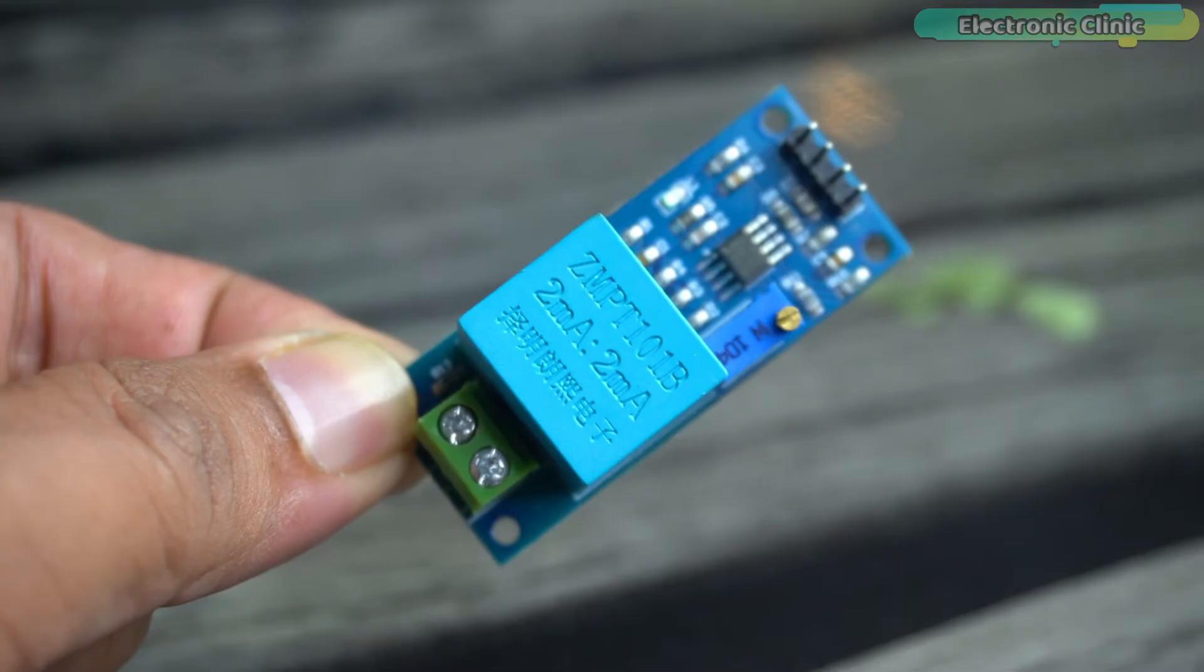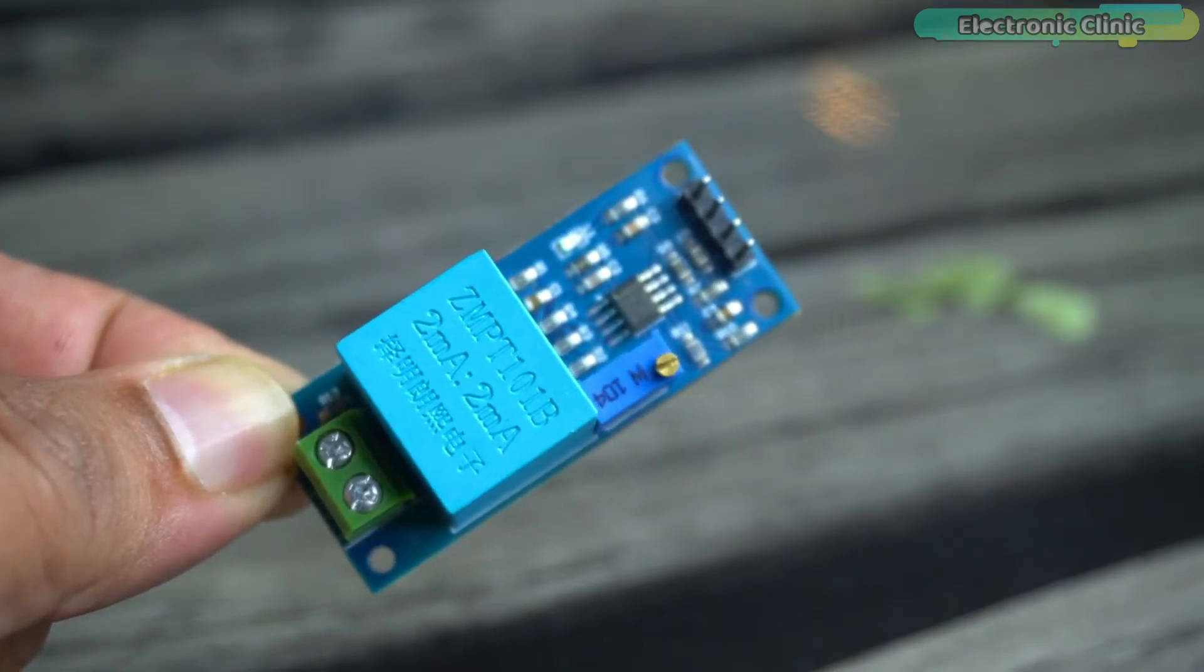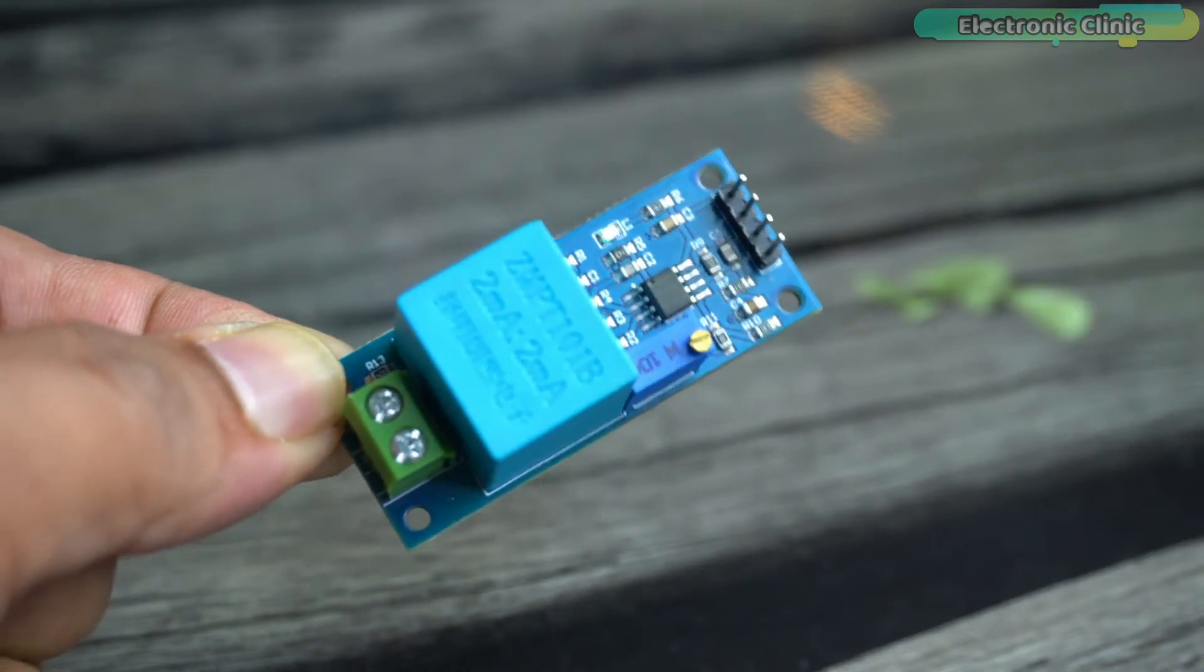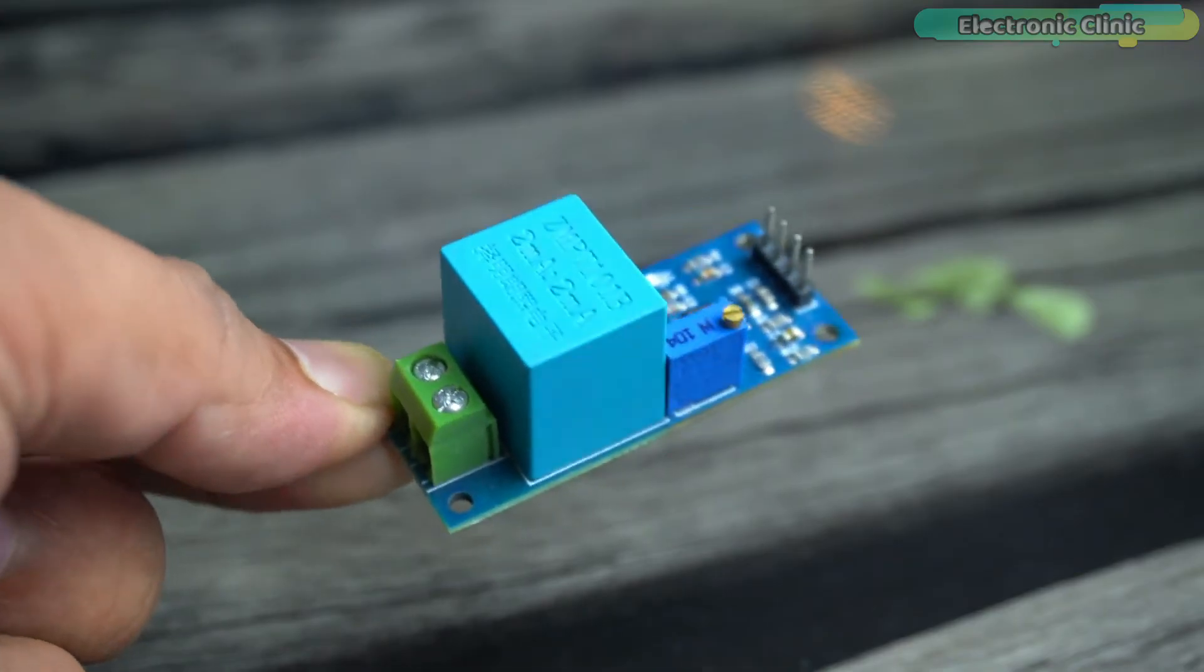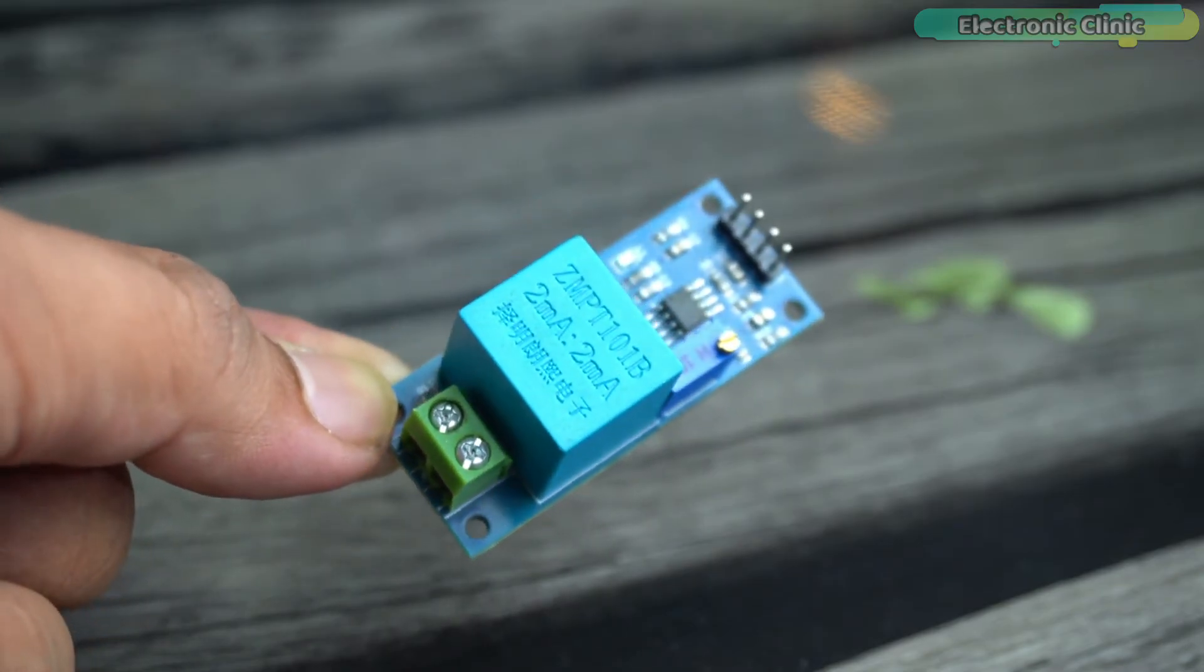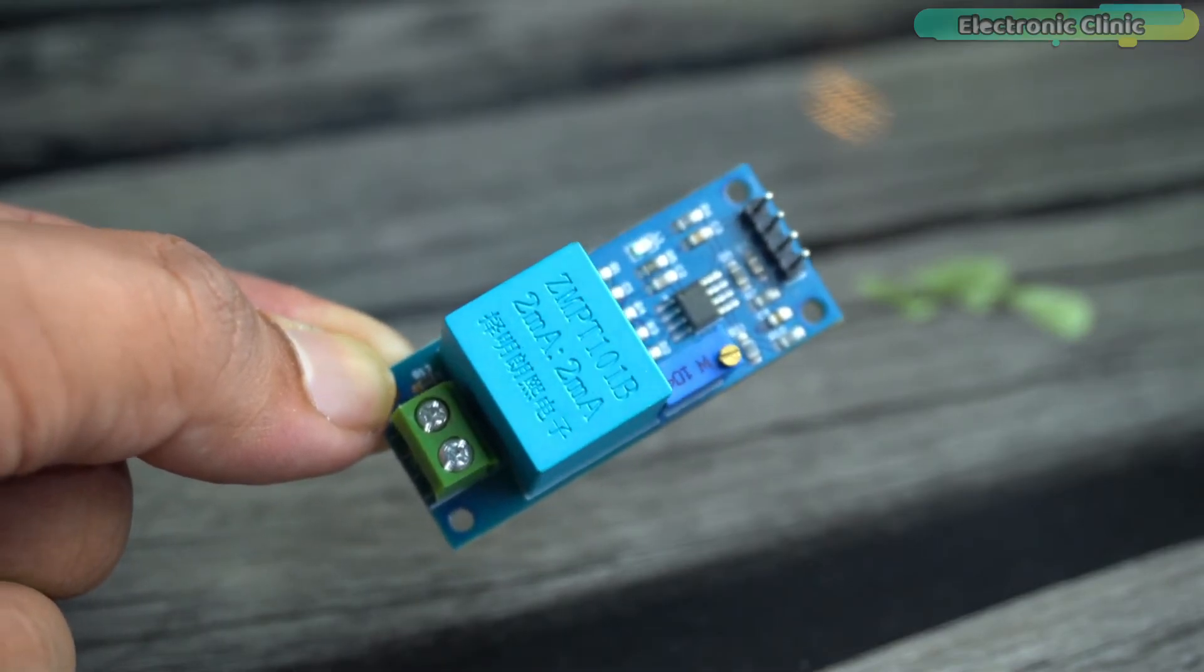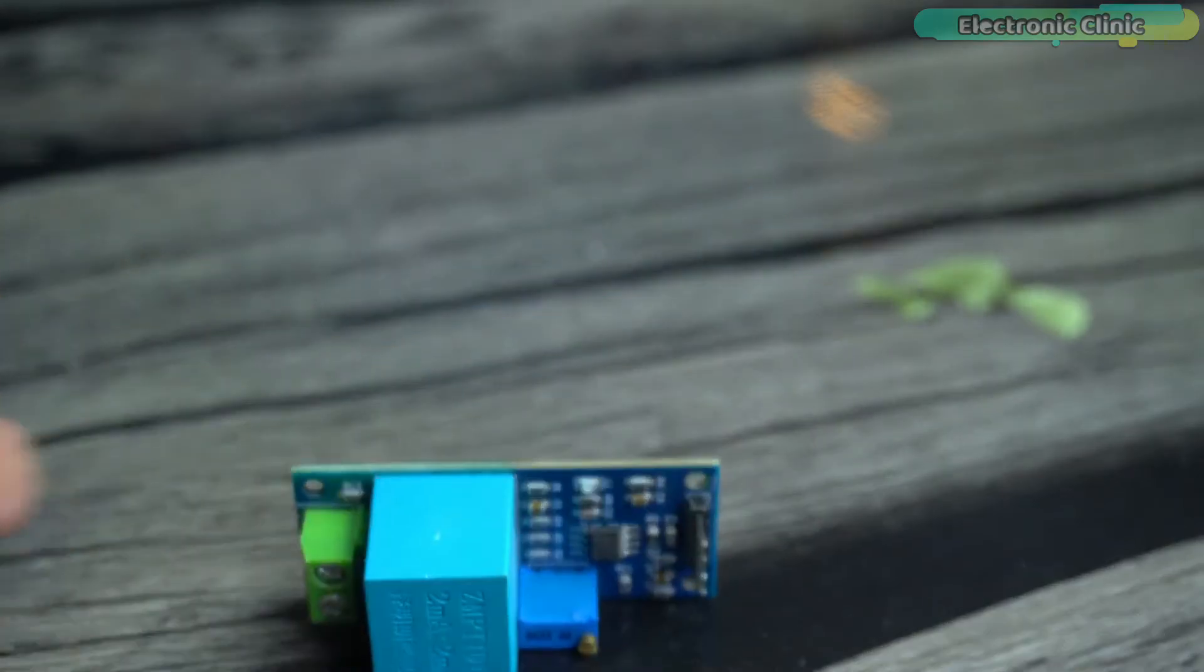Since this is my first video on the ZMPT101B AC voltage sensor module, I will try my level best to explain each and every detail including: number one, the ZMPT101B mains voltage sensor technical specifications; number two, pins description; number three, circuit diagram; number four, how to install all the required libraries; number five, Arduino programming; number six, the ZMPT101B AC voltage sensor calibration; and number seven, practical demonstration. So without any further delay, let's get started.